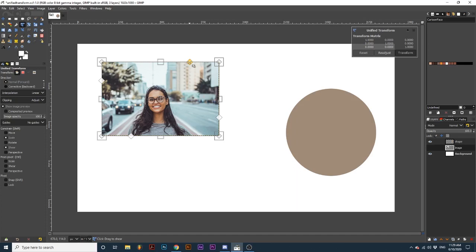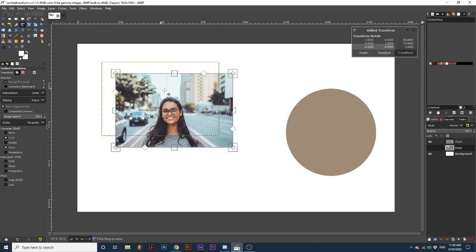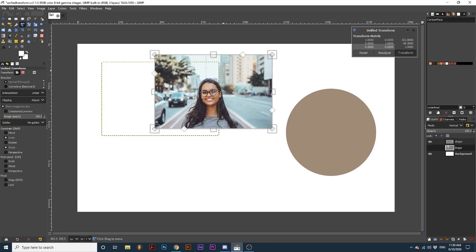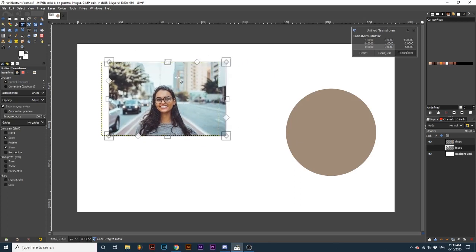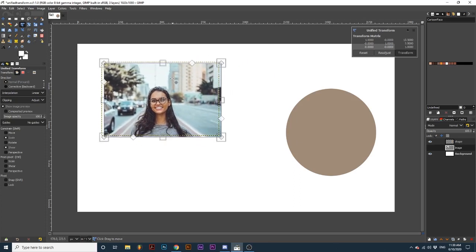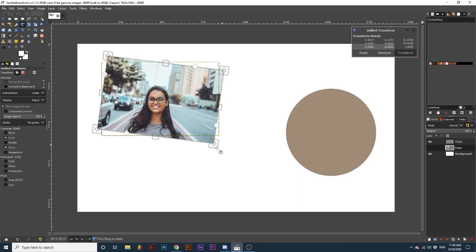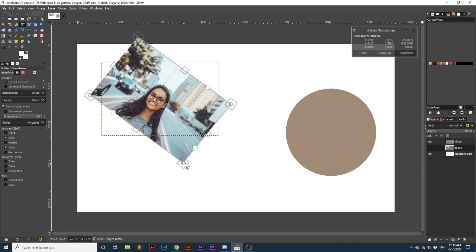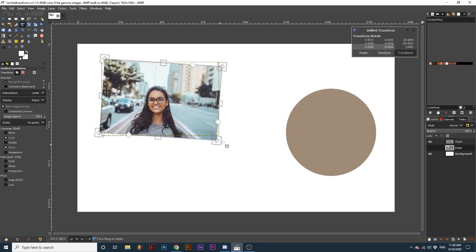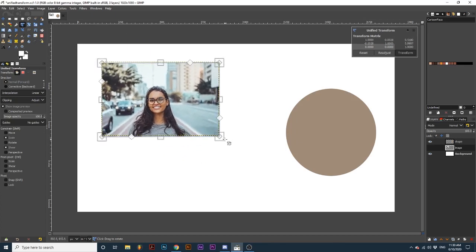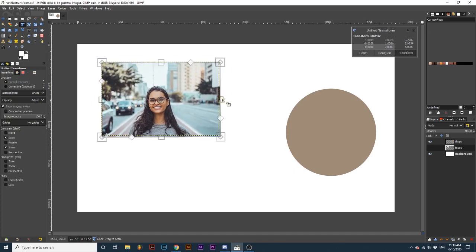Placing our cursor within the transform matrix, we can click and drag our element around. Placing our cursor outside the transform matrix allows us to rotate. The large square boxes on each corner and side allow you to resize.